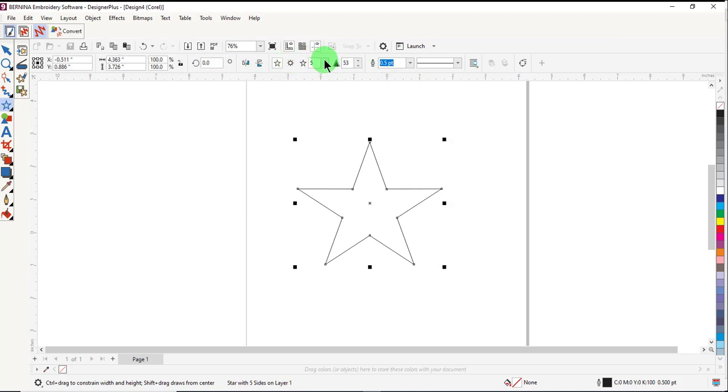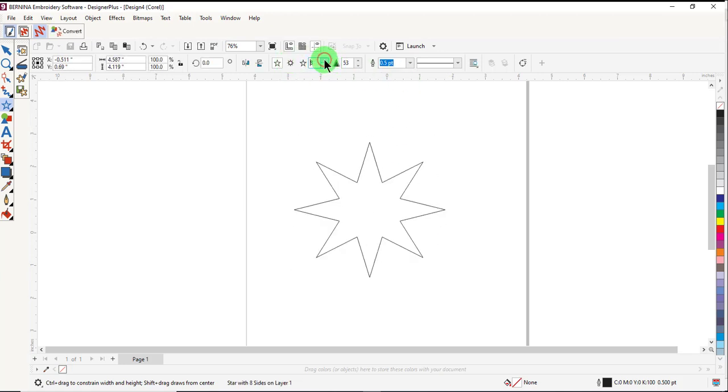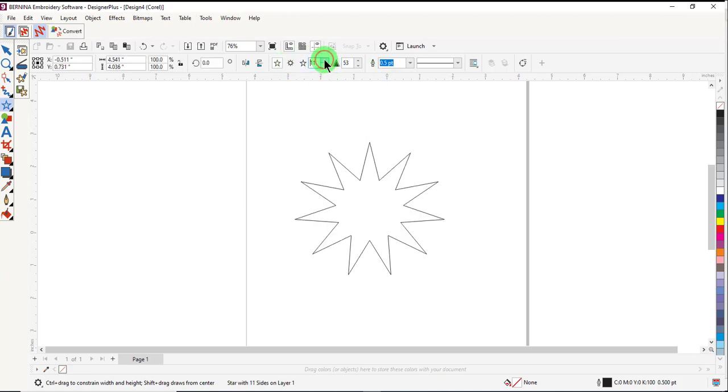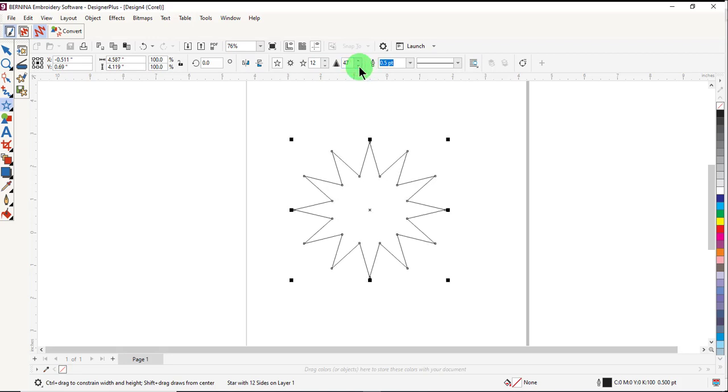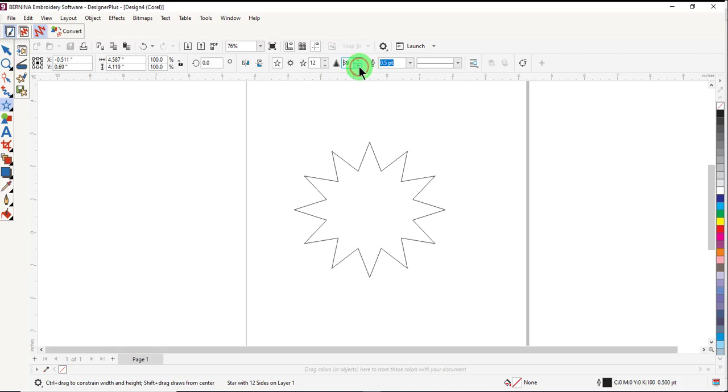You can change the number of points. You can also change the sharpness of the points.